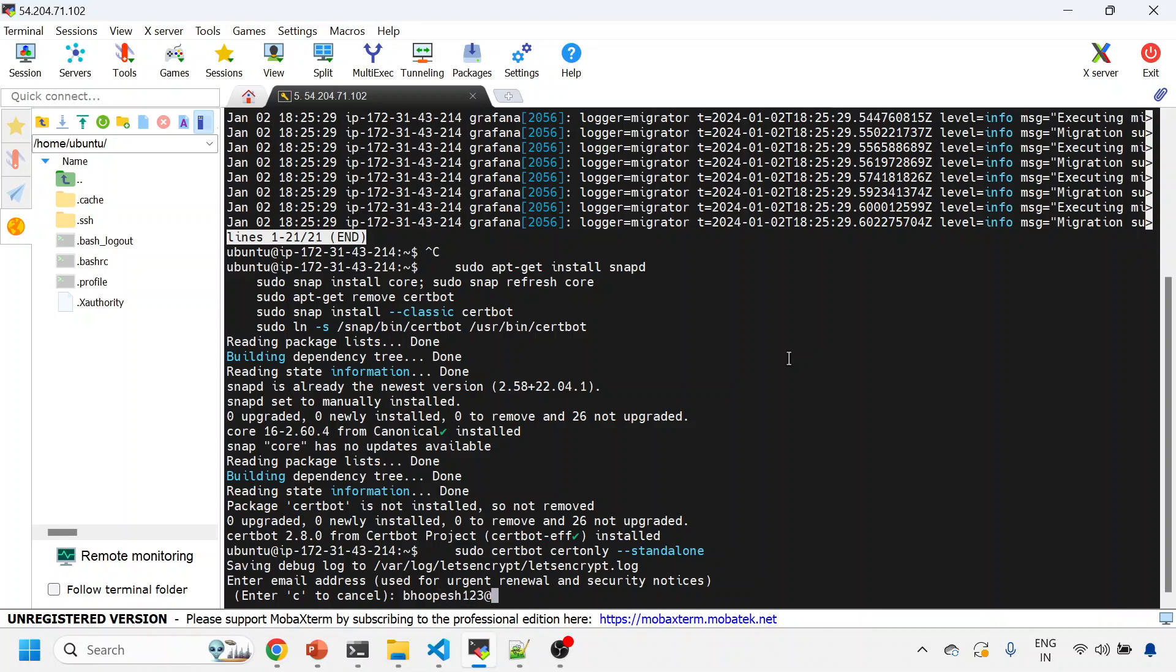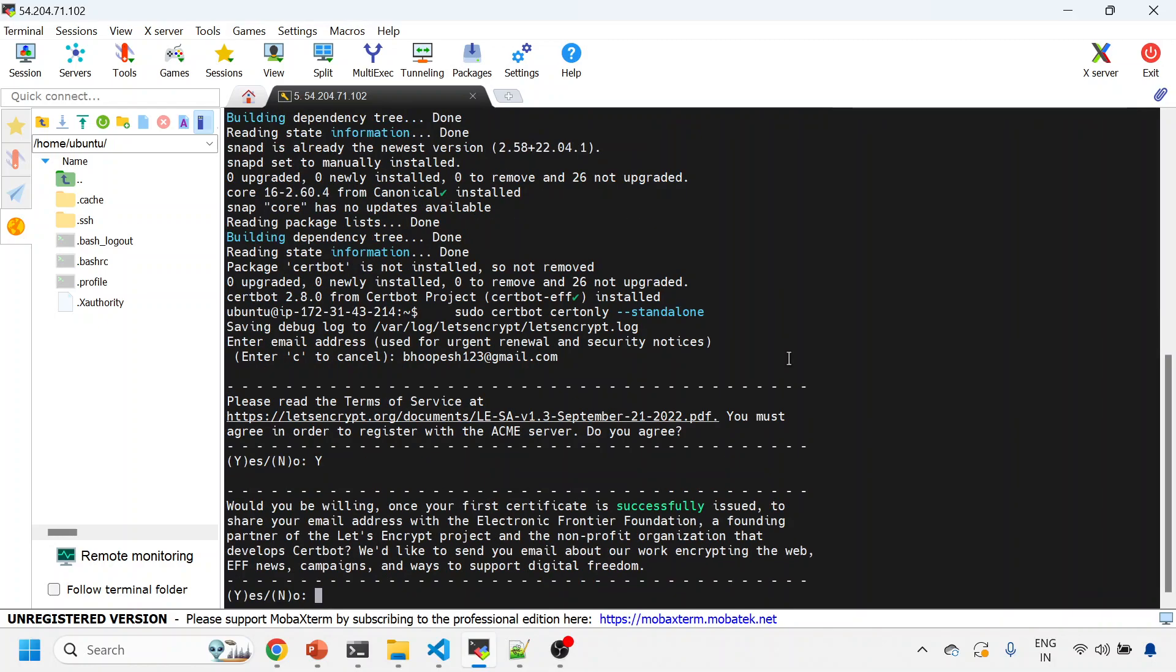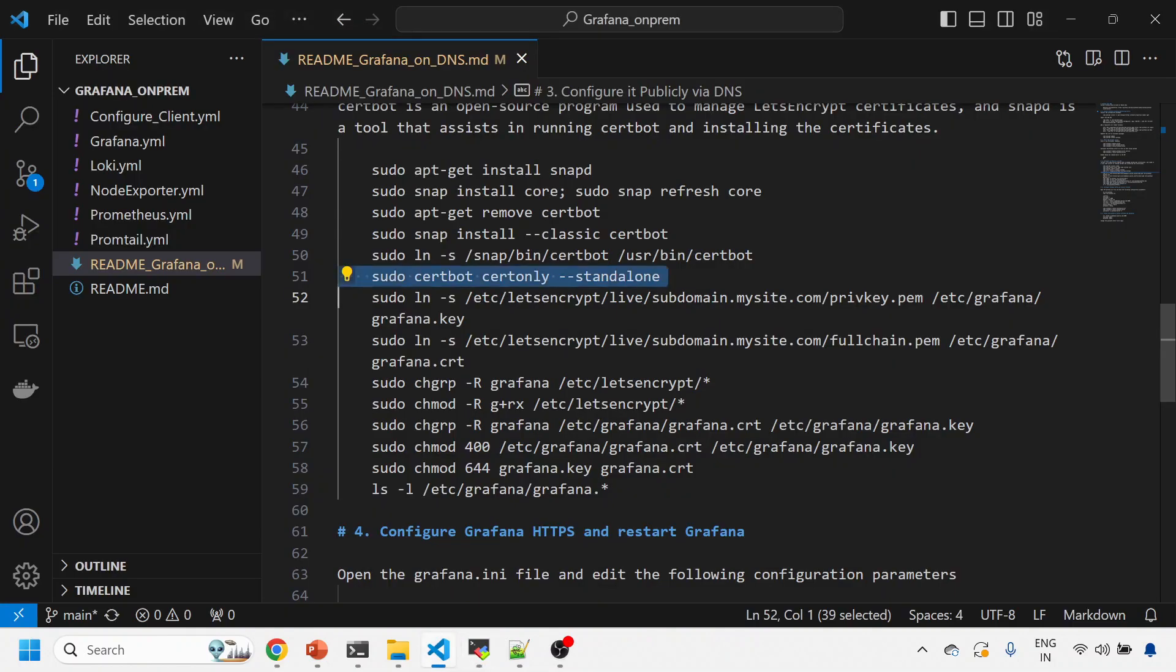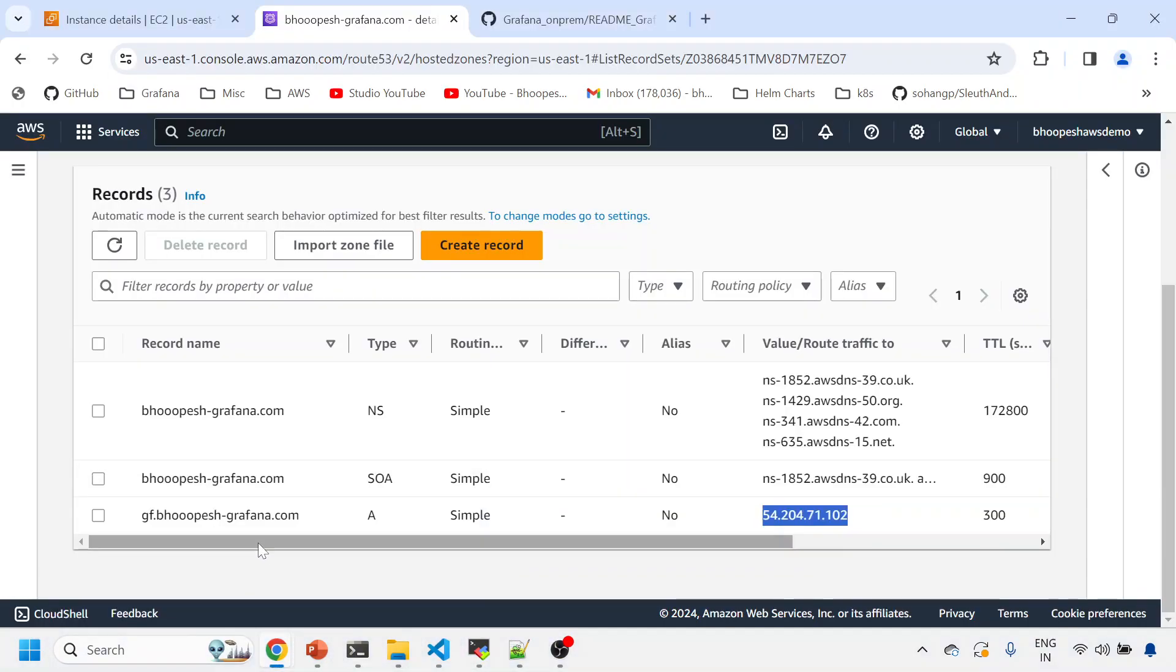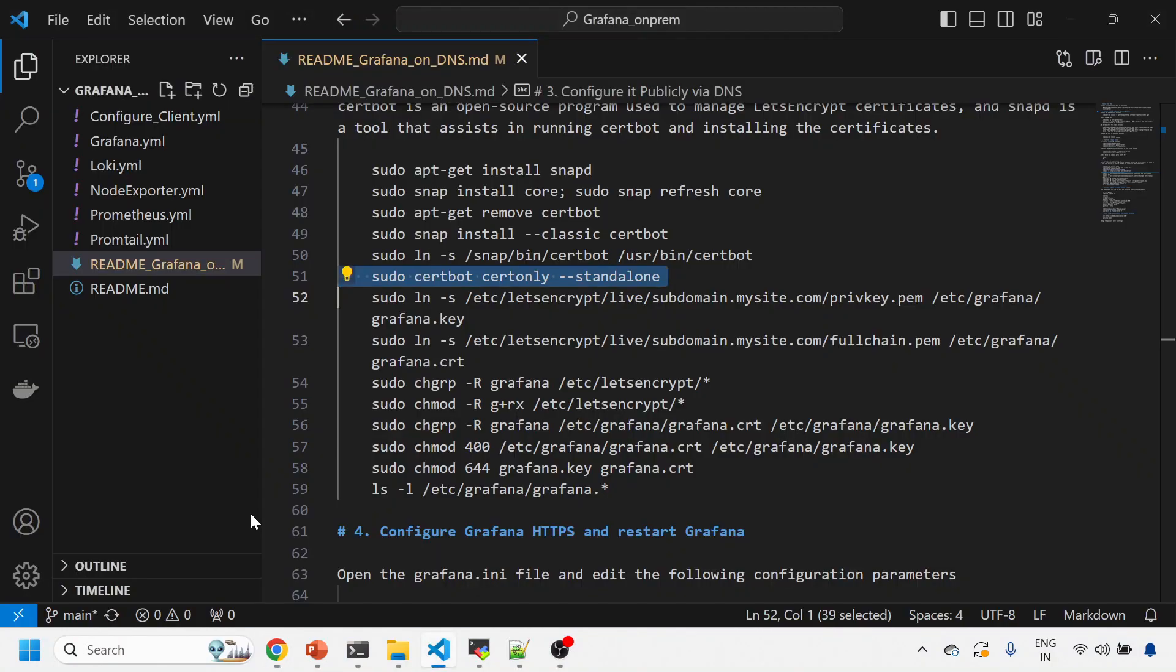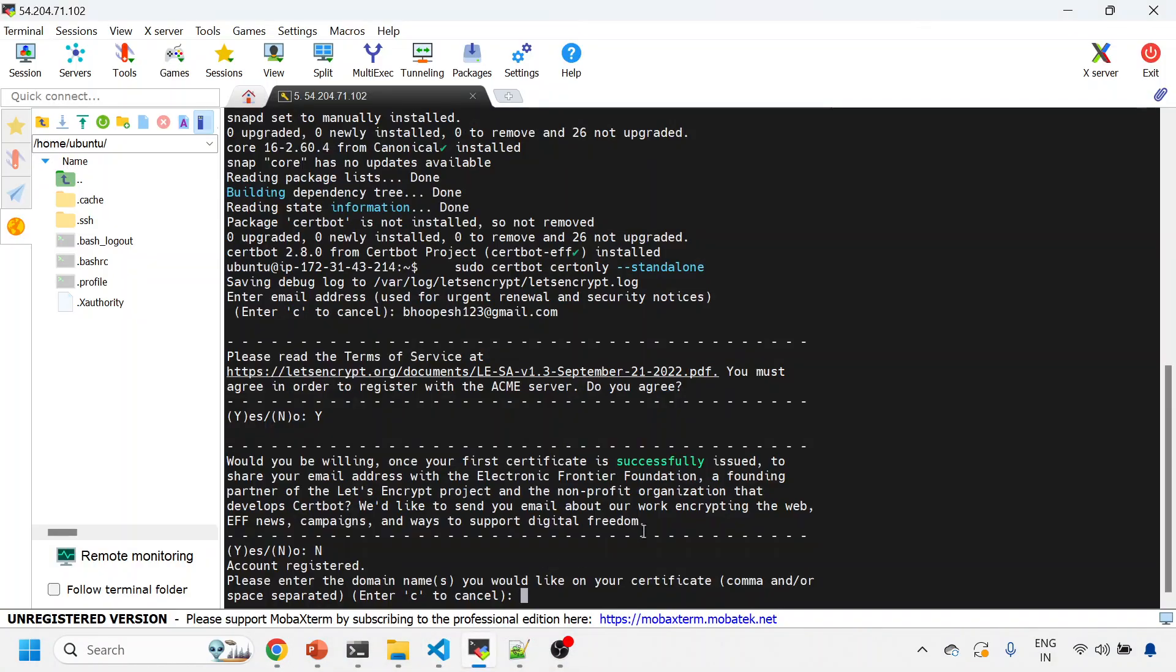Now let's create the important aspects of it. Let's create a certificate. Now this will ask you a few things. You need to enter the email address so that it can verify a few things if needed. I'll just enter my email. I'll just accept the terms and conditions. Would you be willing once a certificate is successfully issued? No, I don't need to get notification. Domain: now this is the domain that you want to create certificate.